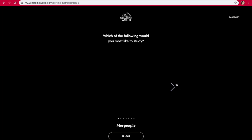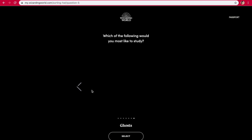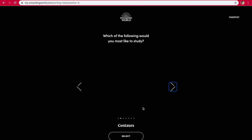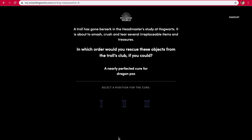Which of the following would you most like to study? Merpeople, centaurs, werewolves, vampires, goblins, trolls, or ghosts? That's a lot of options. Probably centaurs.